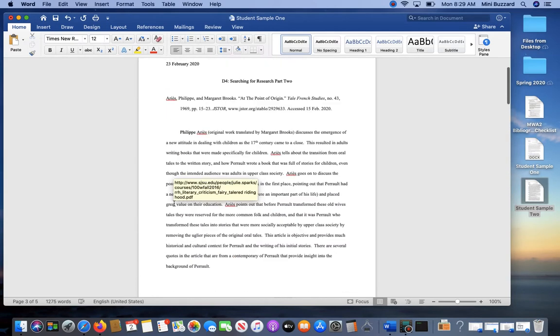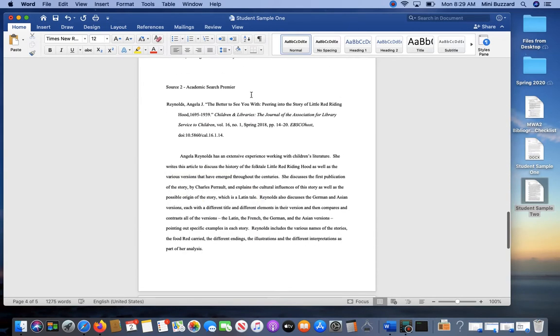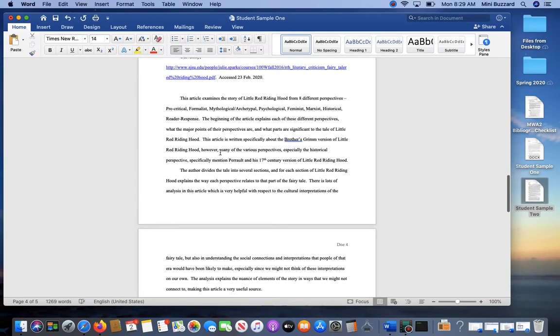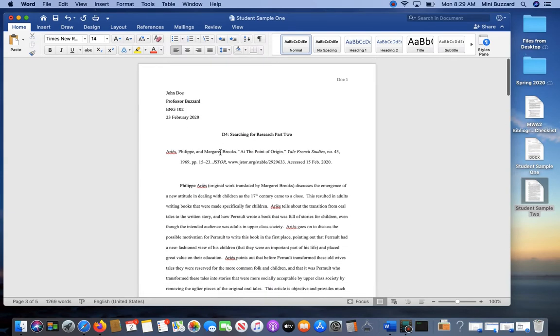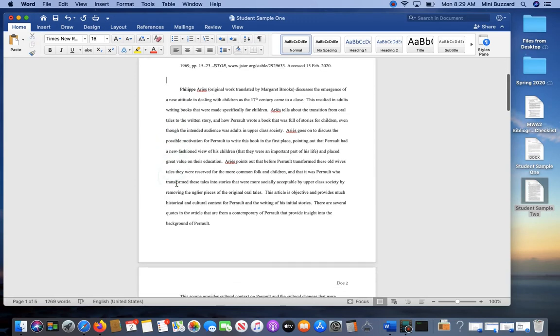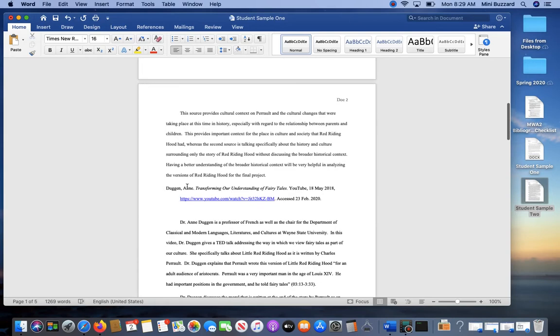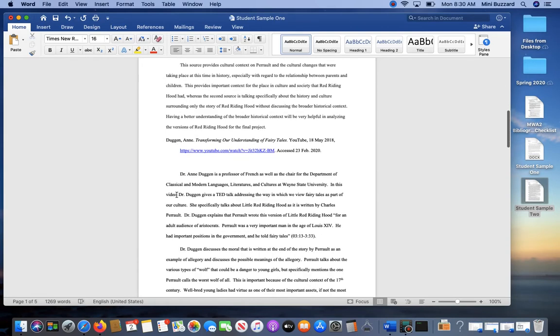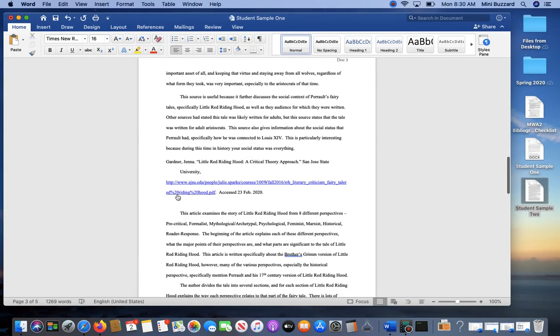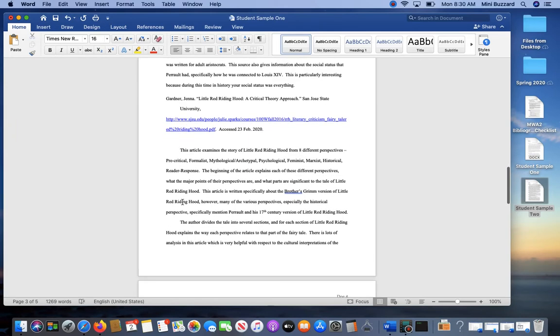Then you'll want to make sure that your resources are in alphabetical order by author's last name or signal word. You can see that this student has put the resources in alphabetical order, so that's already done for you.